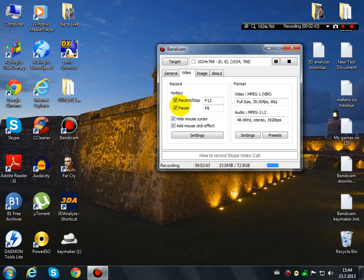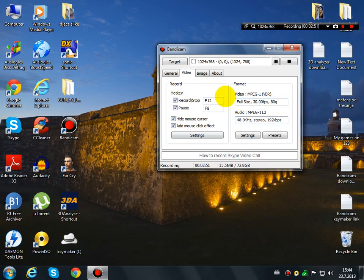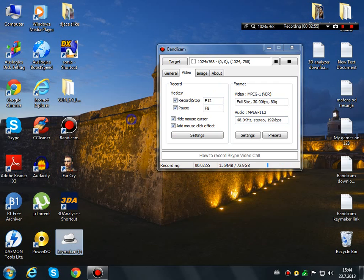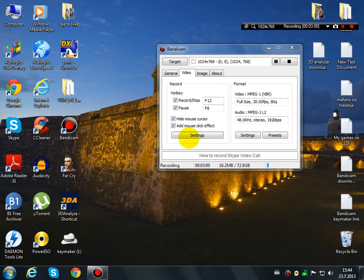You can hide my mouse cursor. I hide my mouse cursor because I have set the mouse effect around this yellow, like you can see. Add mouse click effect - this is when you click, the noise of the clicking is on the video.